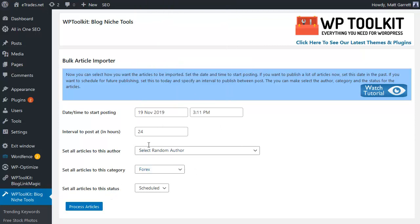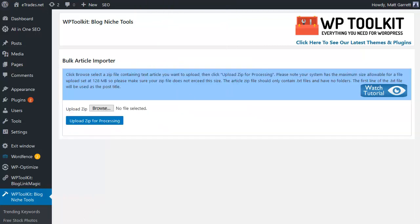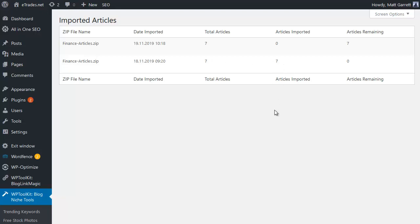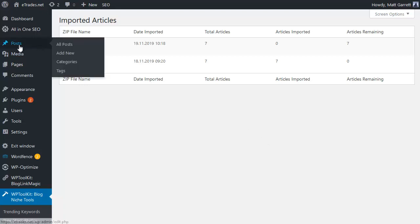So I'm just going to click on process and let that do its job. Okay, and that job now appears in the queue. This is the one here where we've got a total of seven articles, they haven't been imported yet, they're in the queue. You can see here's a job I ran yesterday, same seven articles, and those have actually been imported.